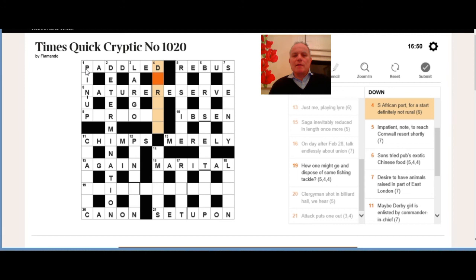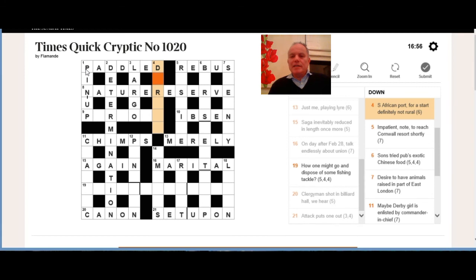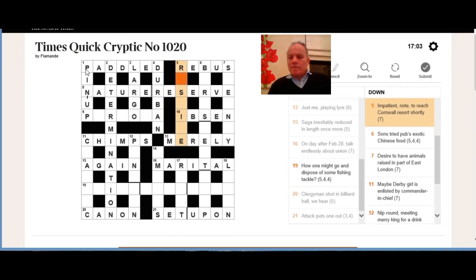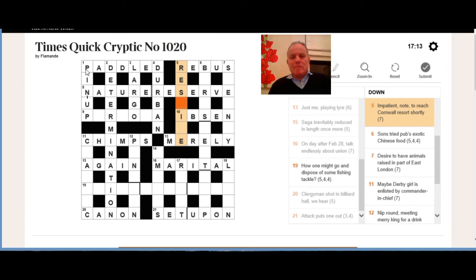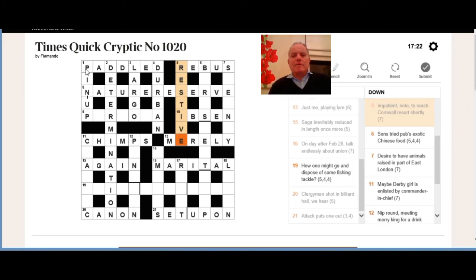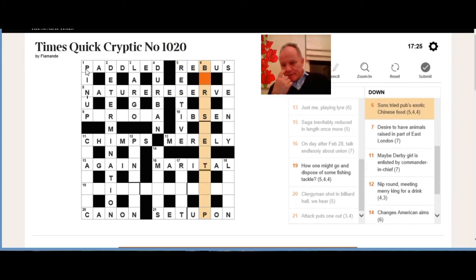Four down: the South African port, for a start, definitely gave us the D. Not rural is urban, and that gives us Durban. Five down: impatient, note to reach Cornwall resort shortly. Well, the note here is RE, as in do-re-mi—so it's ray, sorry—and then the Cornwall resort, which I didn't think of while I was looking at it, must be St Ives. And if you write that shortly, i.e., without its last letter, you get restive, which does mean impatient.